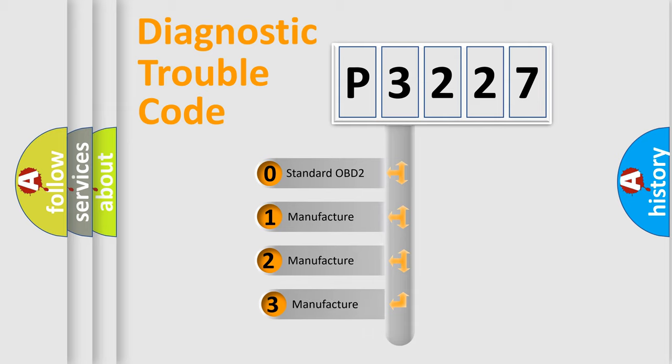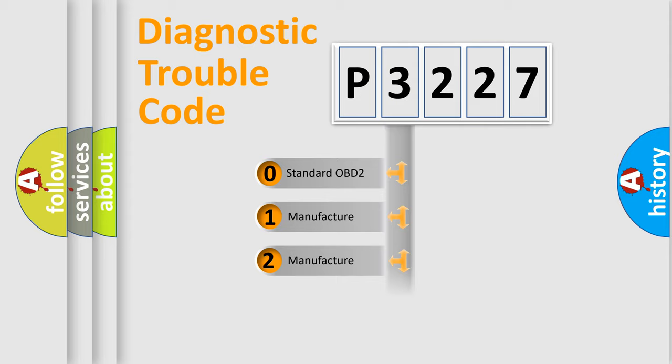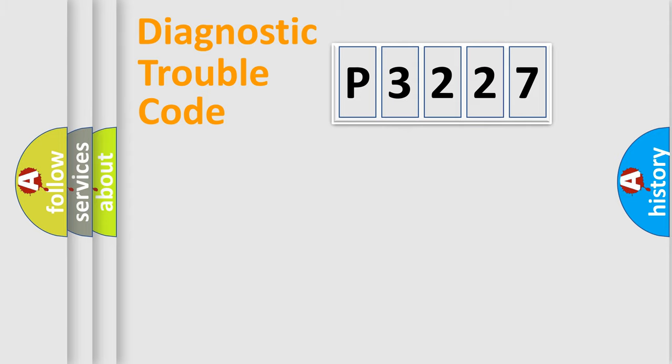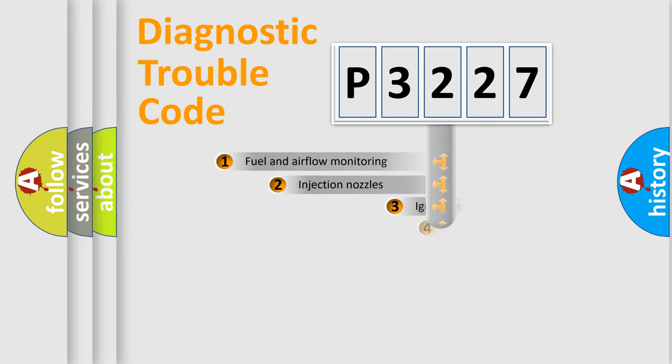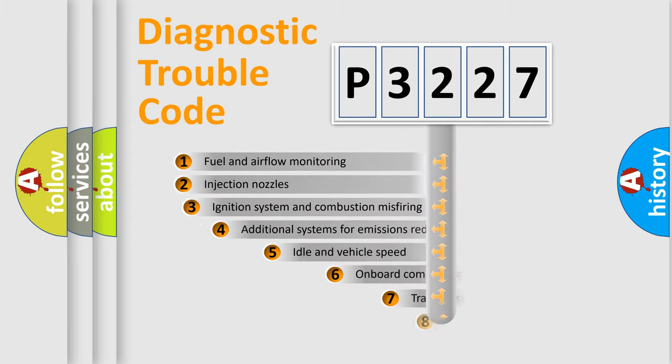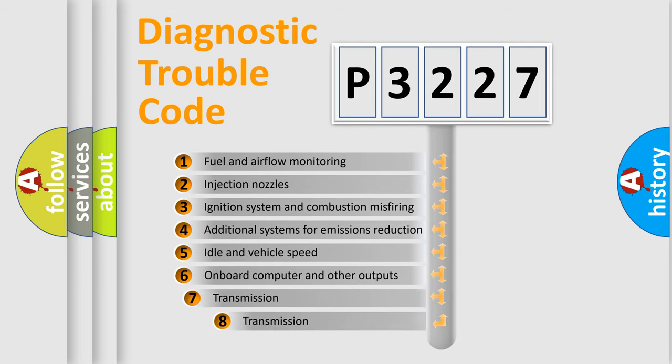If the second character is expressed as zero, it is a standardized error. In the case of numbers 1, 2, or 3, it is a more precise expression of the car-specific error. The third character specifies a subset of errors.